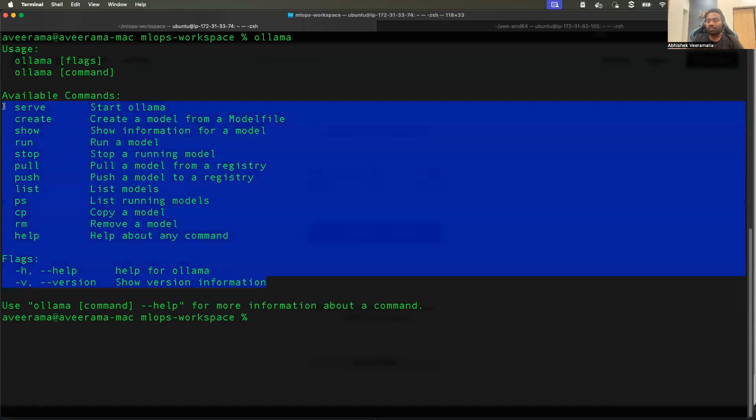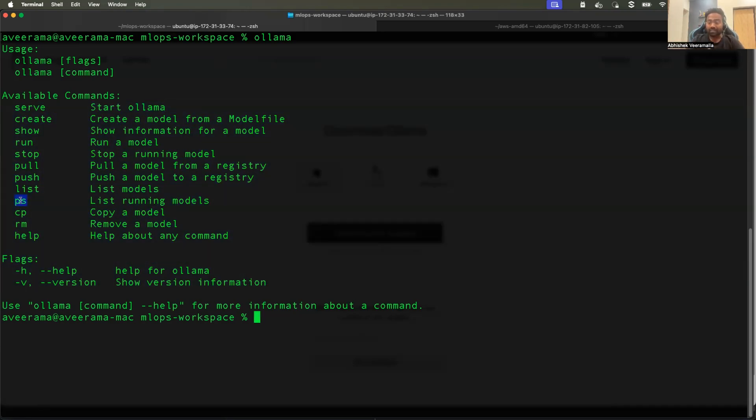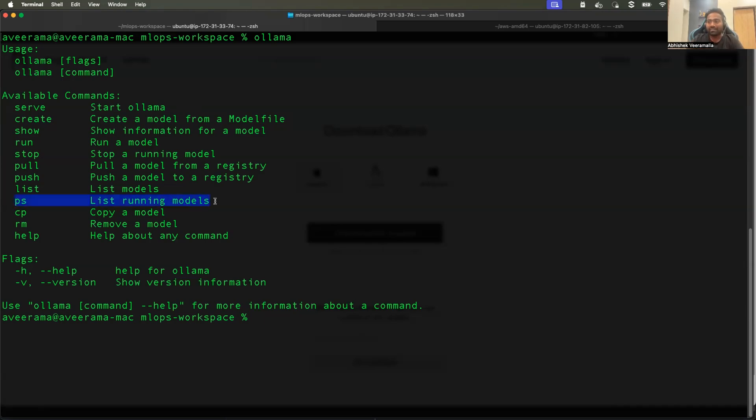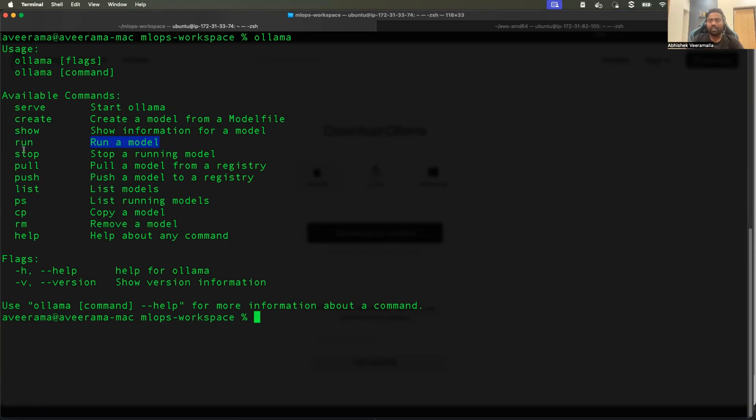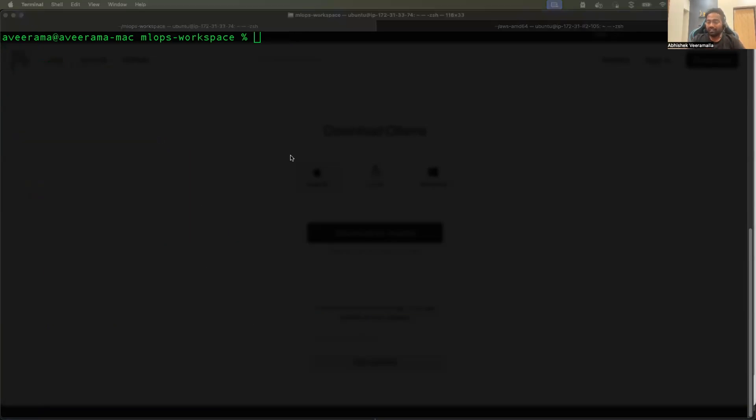Again if you know Docker, you might find most of these commands familiar because you have commands like ps, which is for listing running models. In Docker, you have docker ps, which is for running containers. Here you have olama ps, which is for running models. And you have rm for removing a model, pull, push, list, help. Most of the commands that you use as part of Docker. And you also have run command, which is used to run a model. Basically to download and run the model, you can directly use the run command. So this is our step number one, where we download OLAMA.